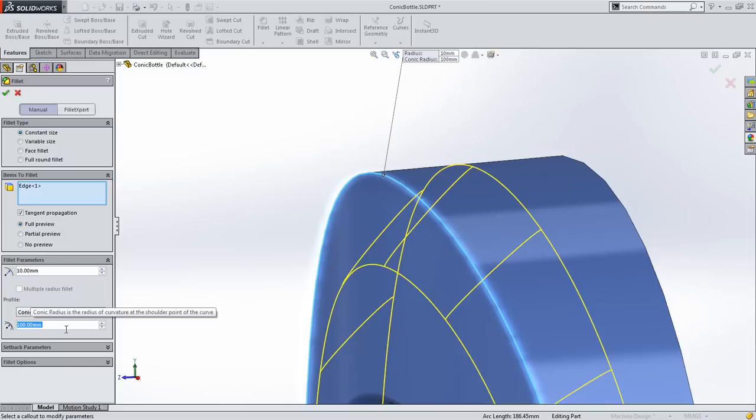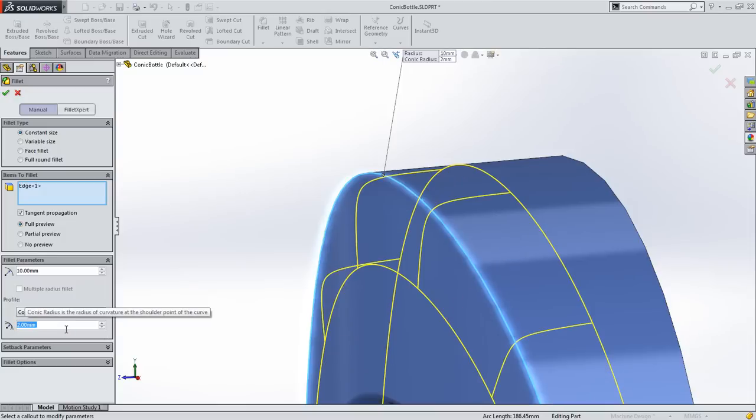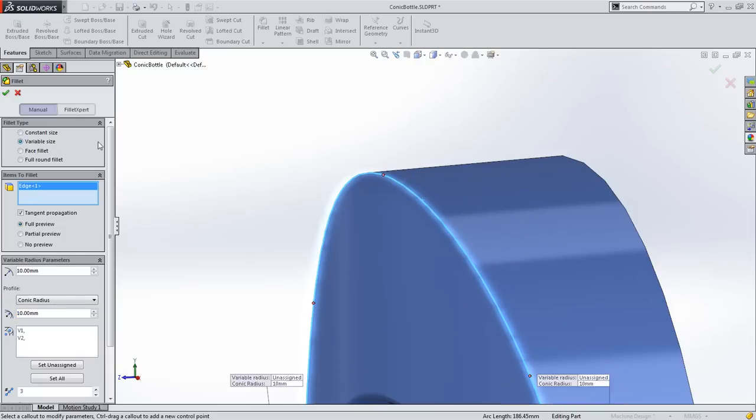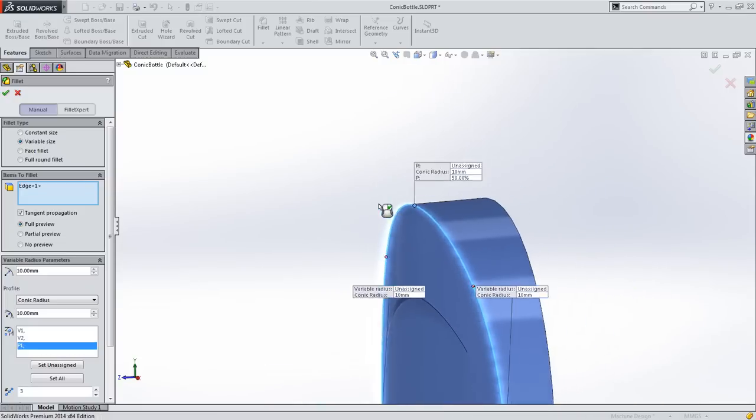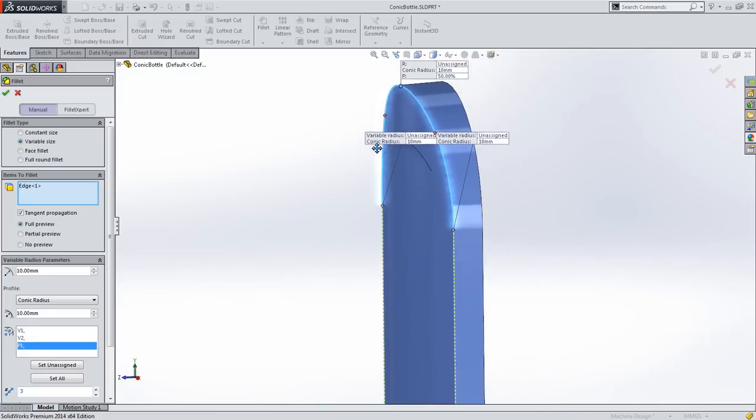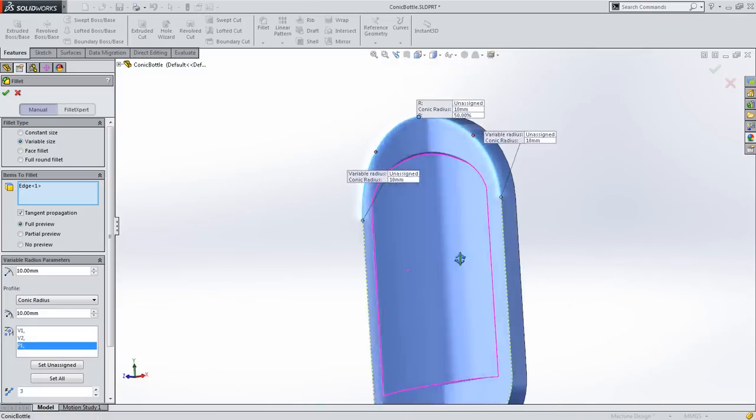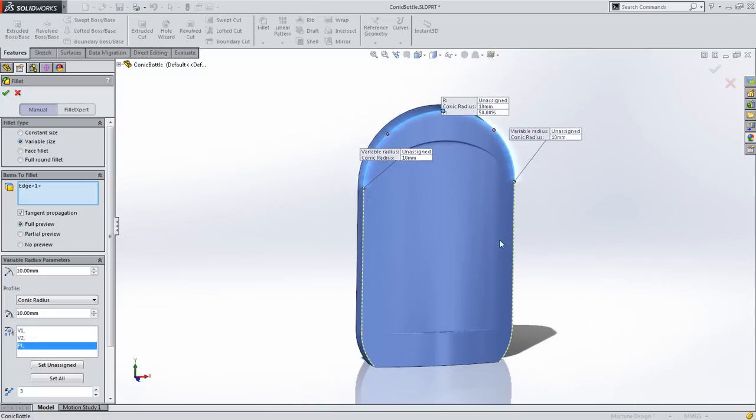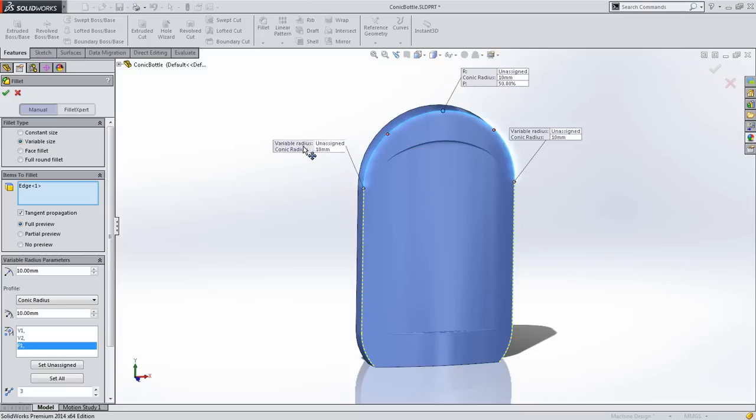Adding a large radius flattens the fillet, adding a small radius sharpens it. What makes this feature so powerful is that you can combine it with a variable radius fillet, so you can define the fillet radius and the conic radius as any number of points along an edge.